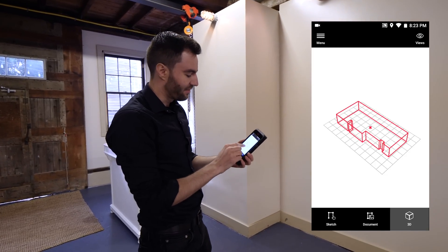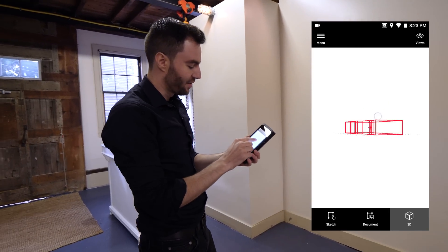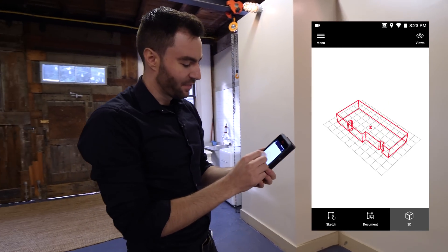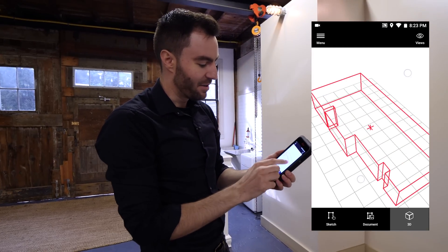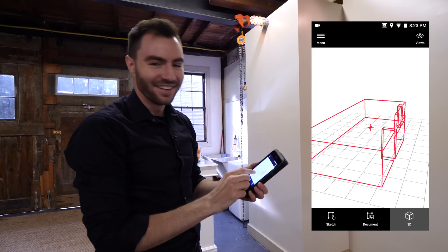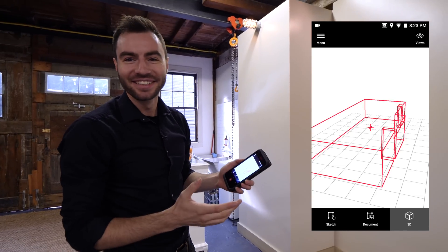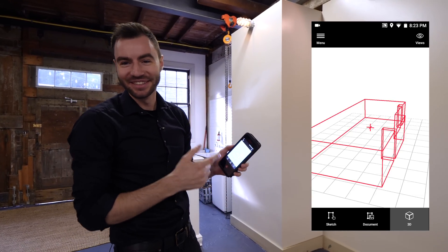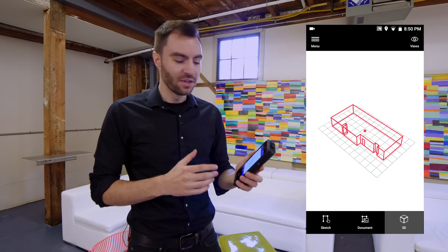Now I have the 3D model right here on my BLK3D. I can hardly contain my excitement. It looks really good.